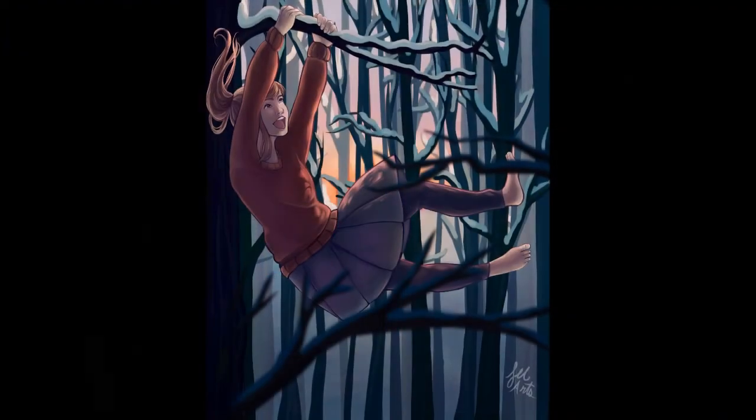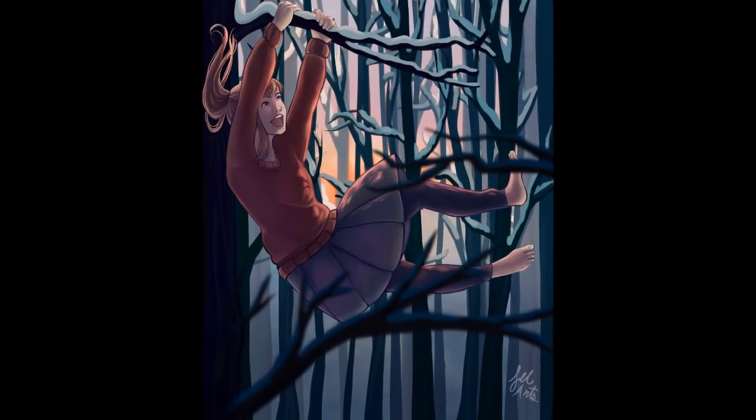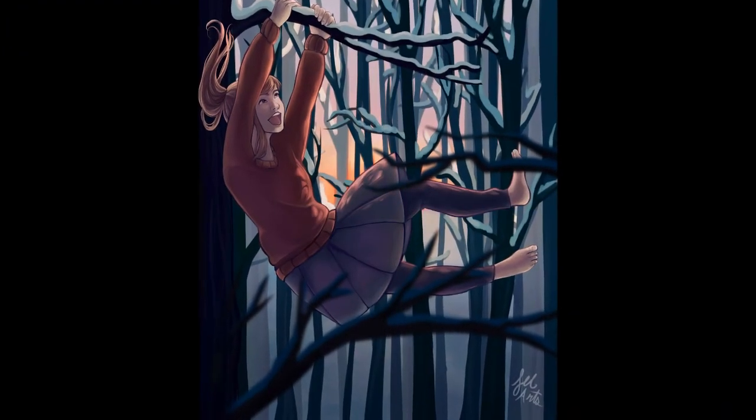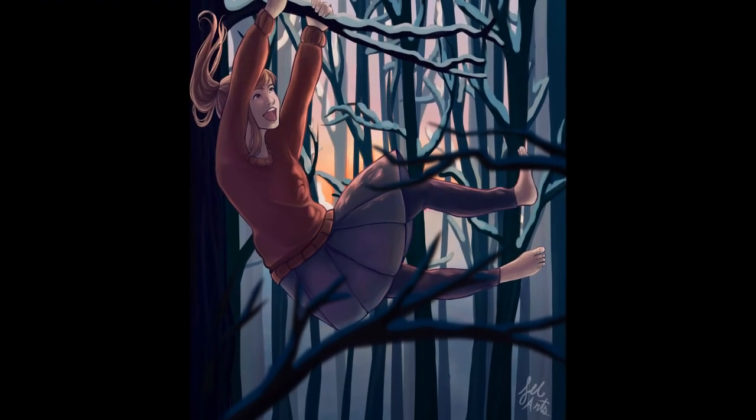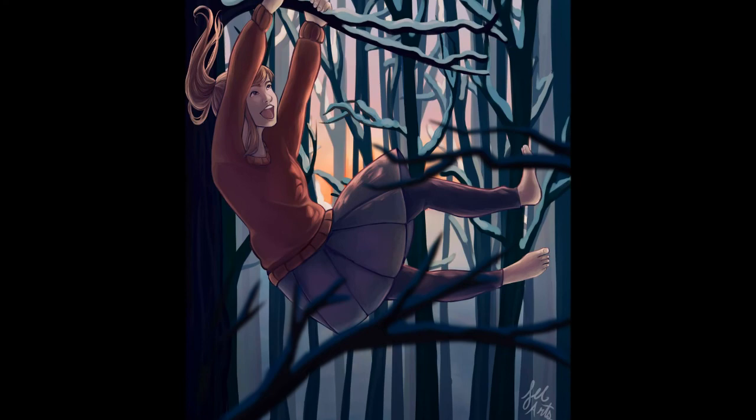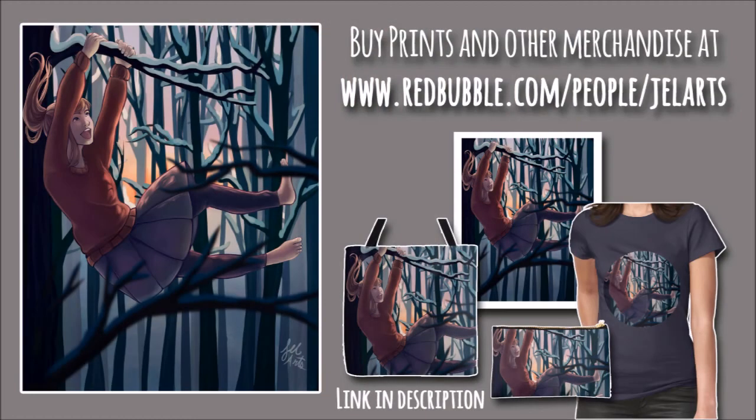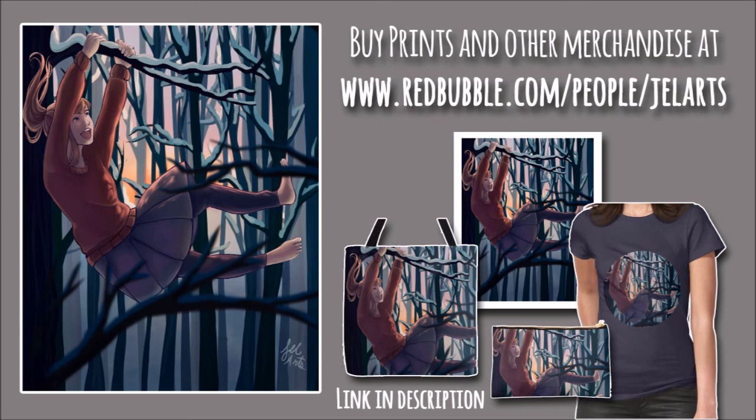And if you're interested you can get a print of this on my Redbubble store, same username, Gelarts. It's on the screen, there's other merchandise so if you are interested you can go to the description and see the link. But thank you for watching and if you enjoyed this please subscribe and like the video and thanks for watching.